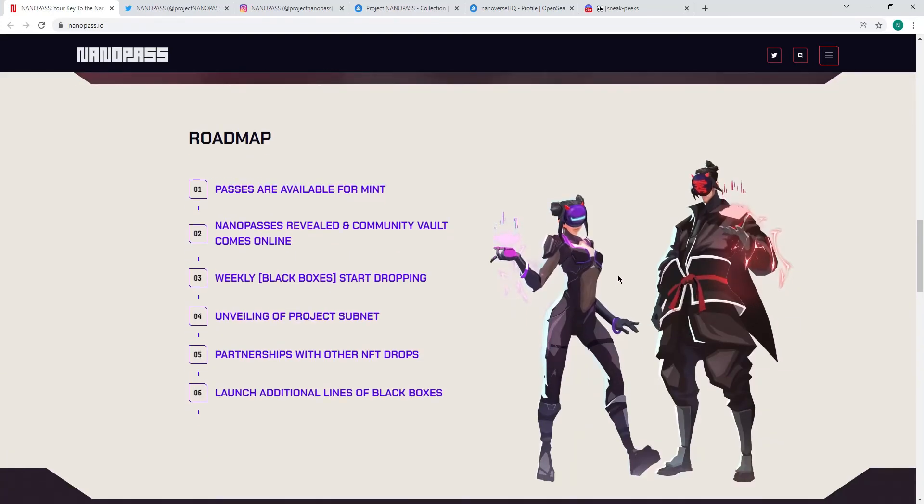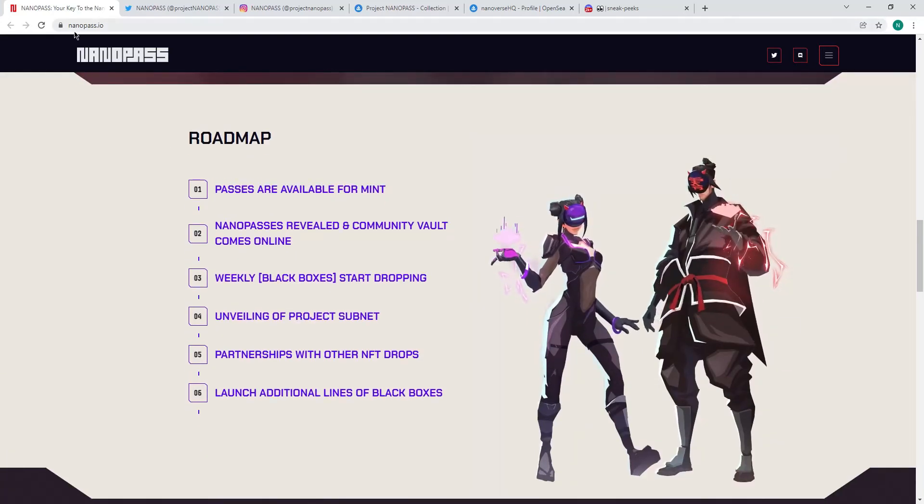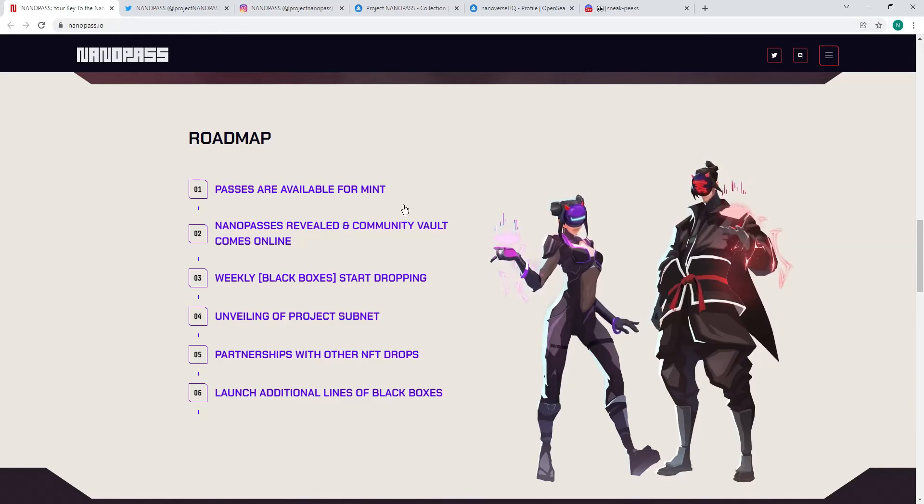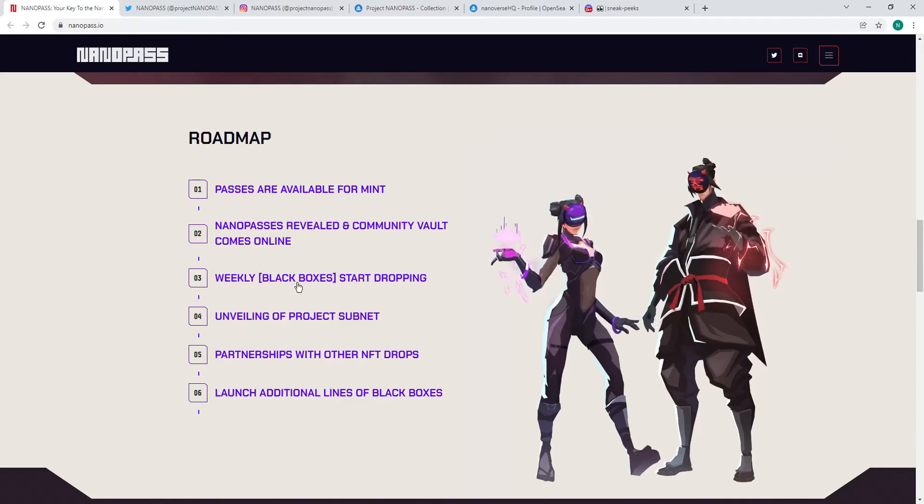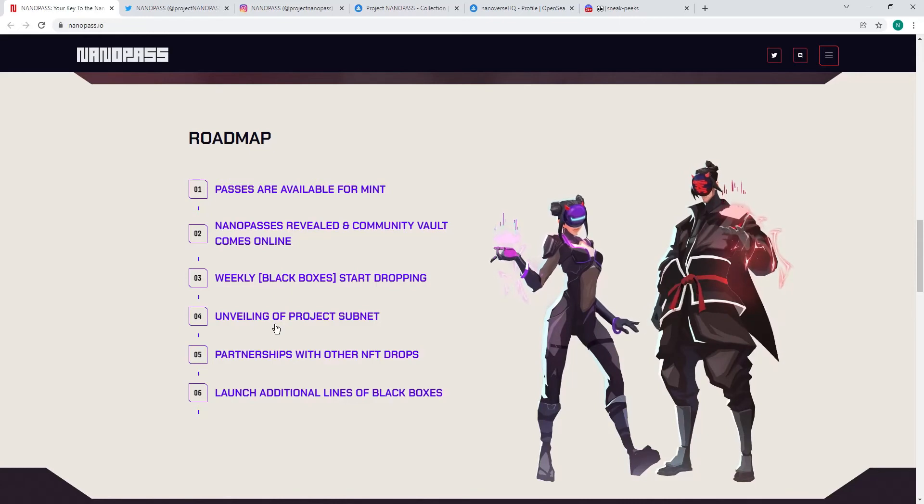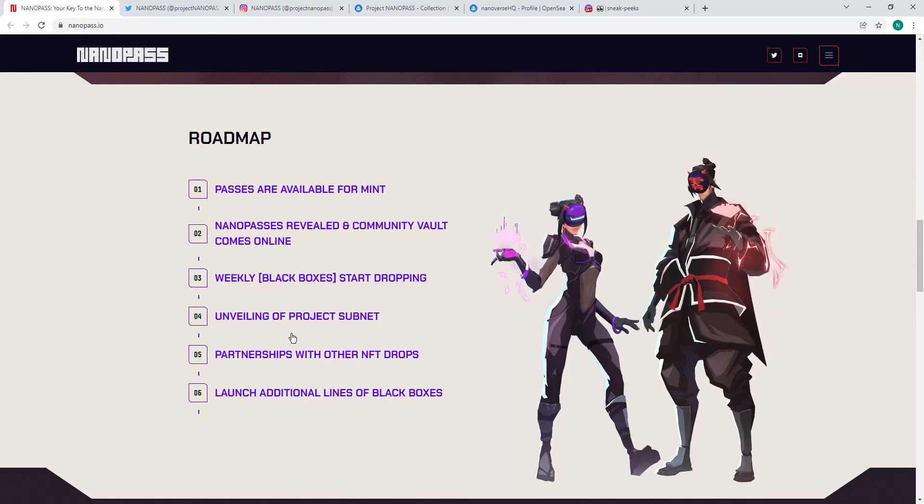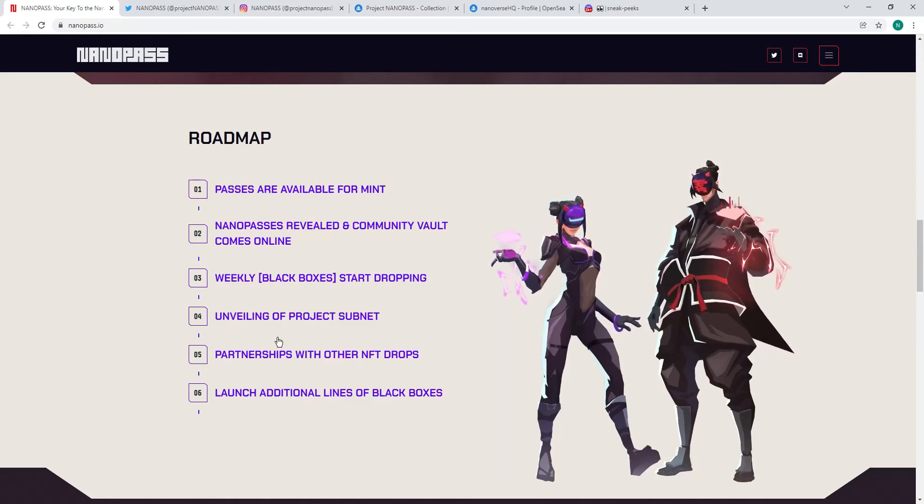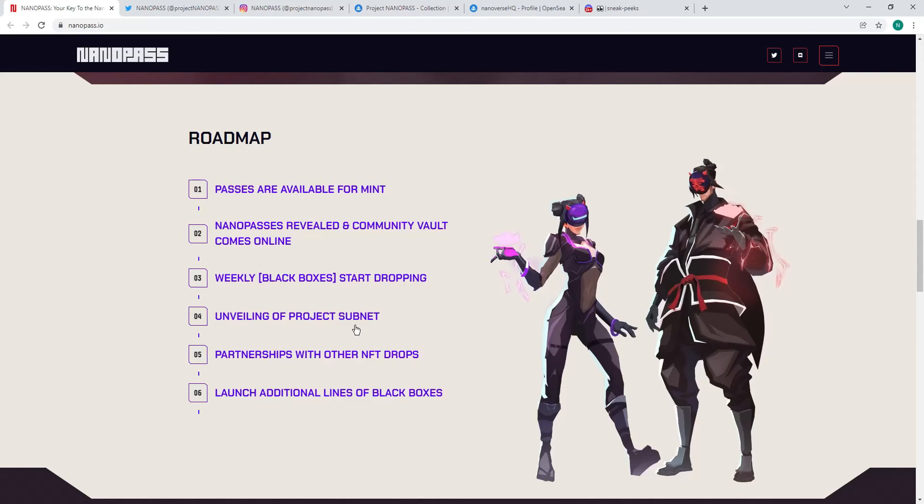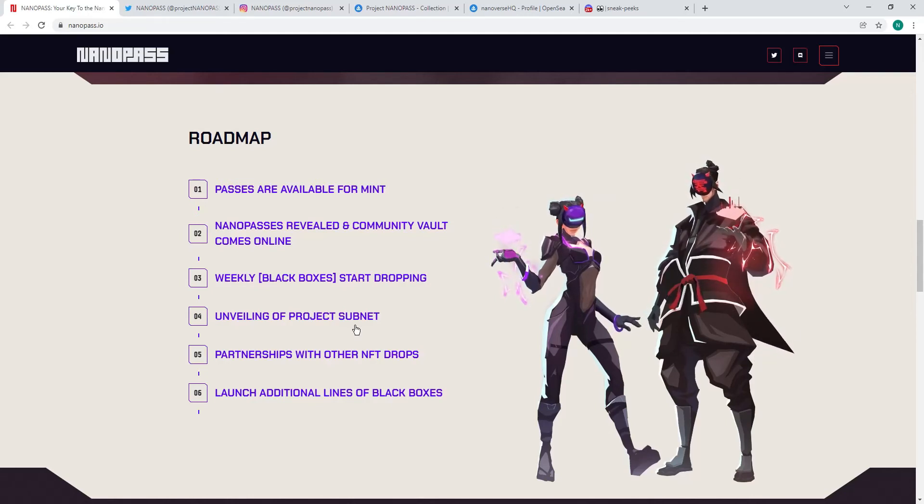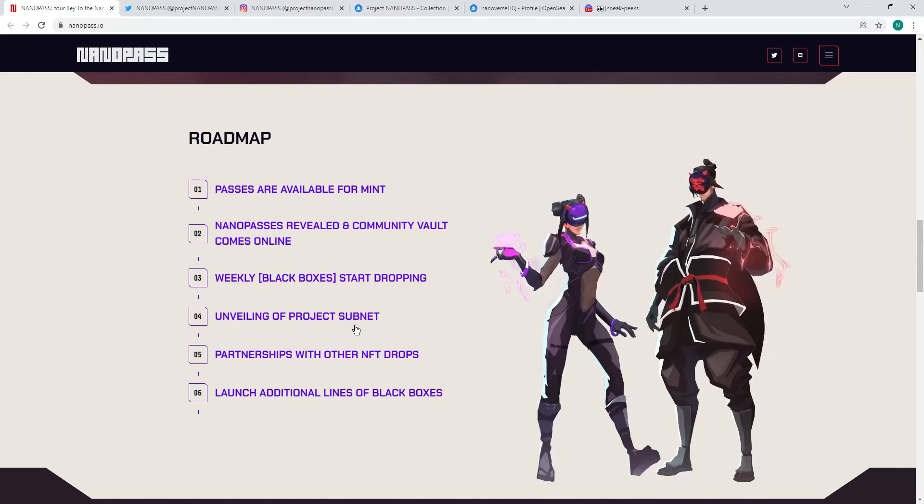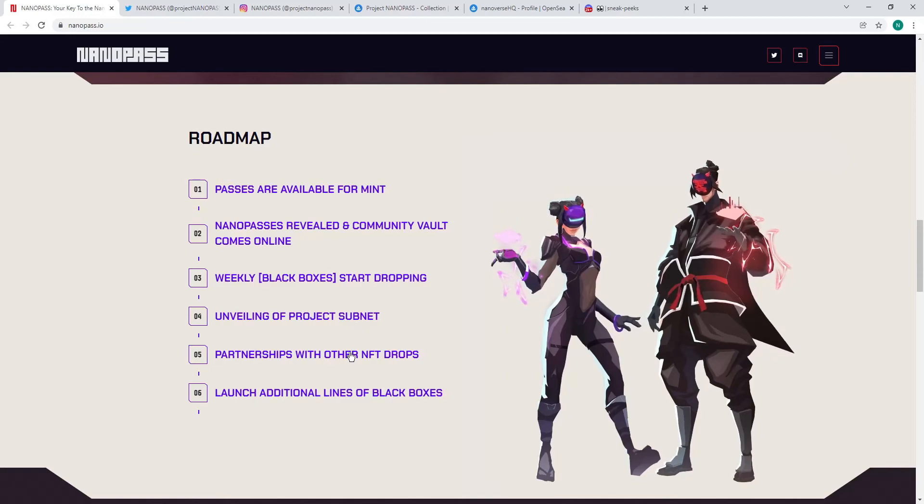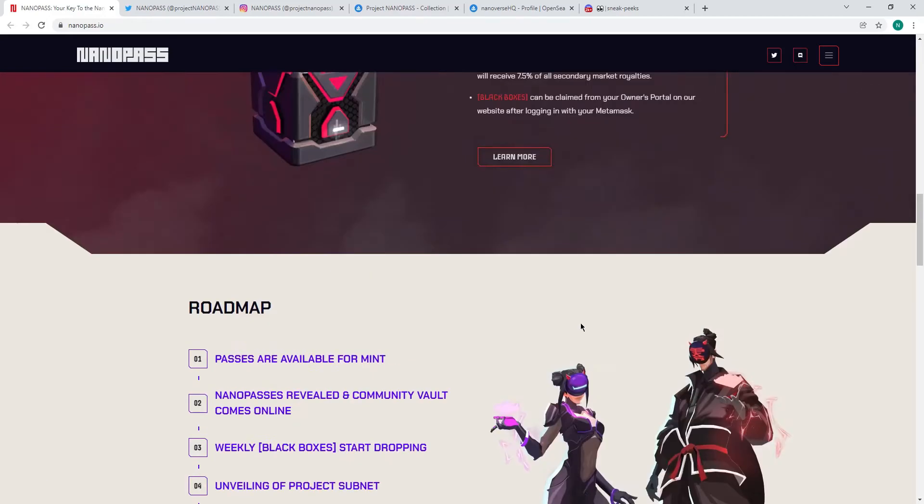The roadmap is on their website. As you can see, I am on their website. Should have mentioned it - nanopass.io. Roadmap looks good. Clearly the minting process, then the black boxes dropping, and then they're going to do a secondary project, phase two project subnet. Not much detail about that, but if you have a Nano Pass, you get first access to that. So you're in a win-win situation. NFT drops and more black boxes.